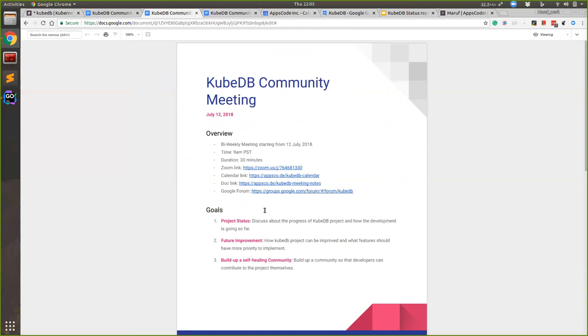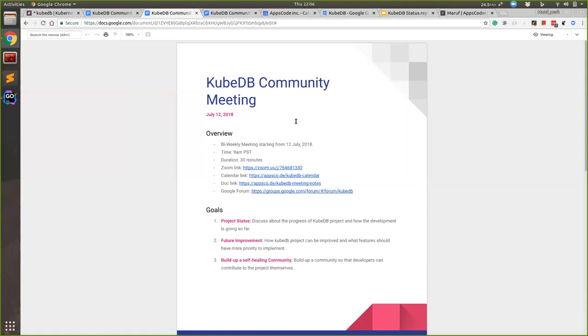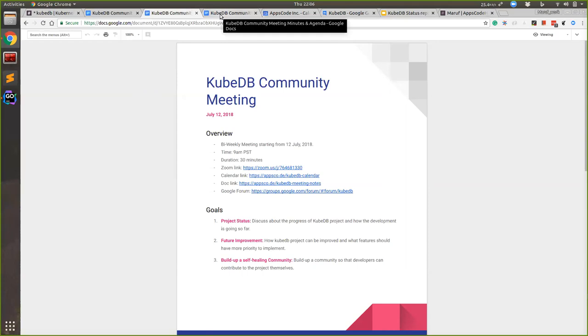Our goal will be to discuss about the project status and what future improvement can be done and build up a self-healing community. By self-healing, I mean we can discuss whatever feature we want and then we can implement with the help with one each another. So today I will discuss, I will give a demo of our present status of KubeDB, how we have done so far and where we are standing now. Sorry for my bad English, English is my second language so bear with me.